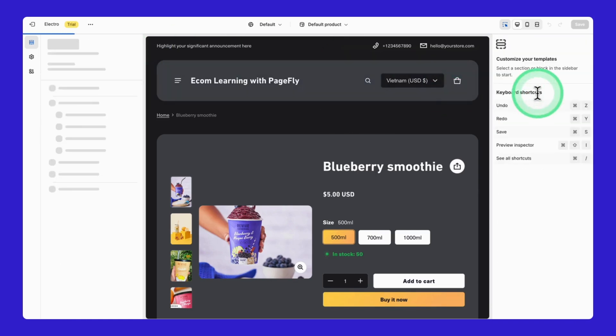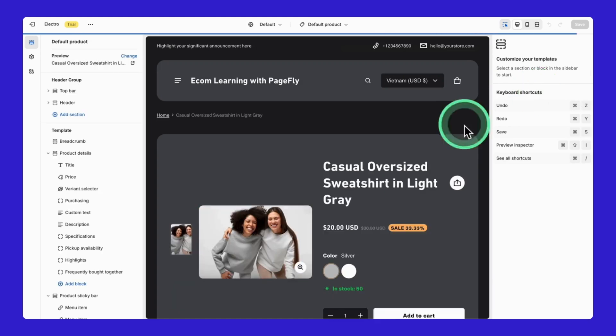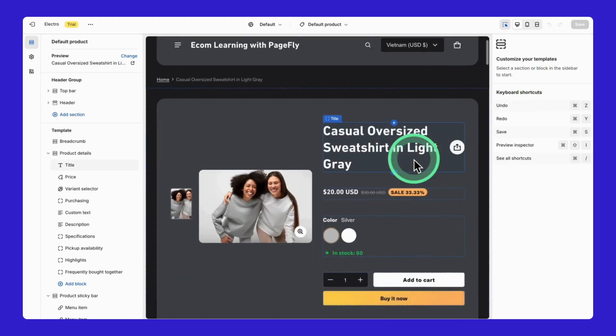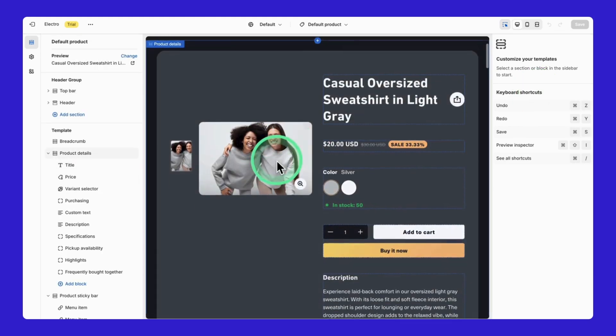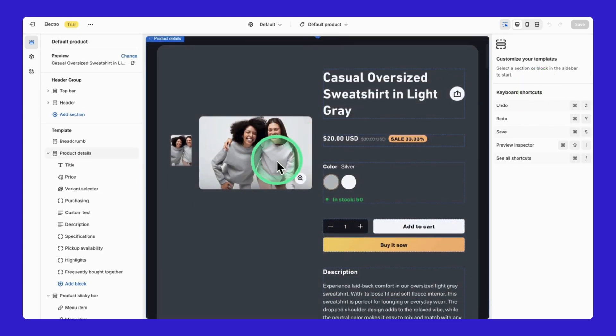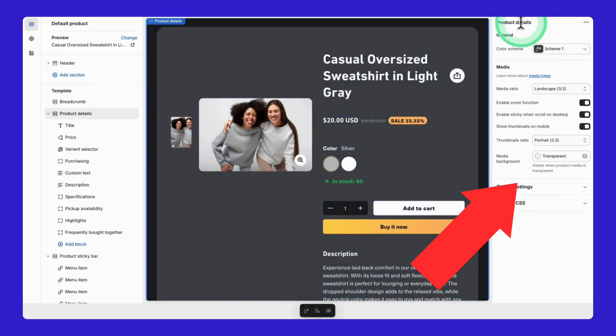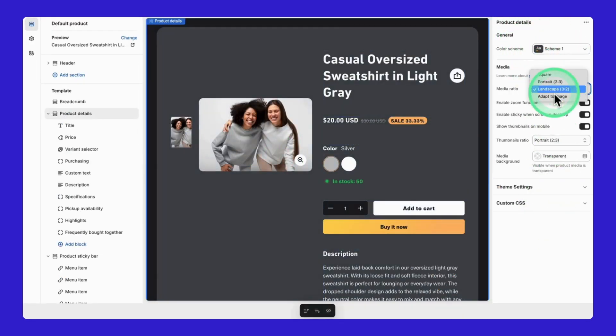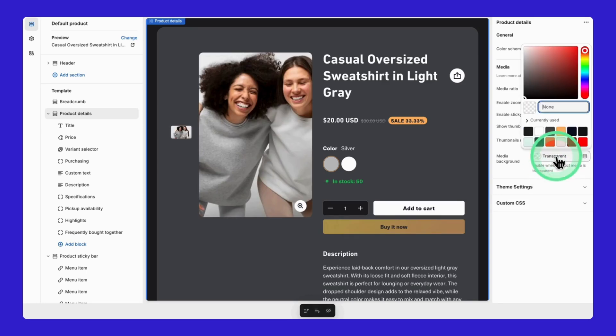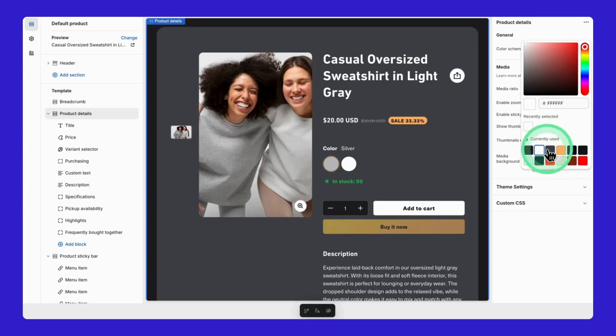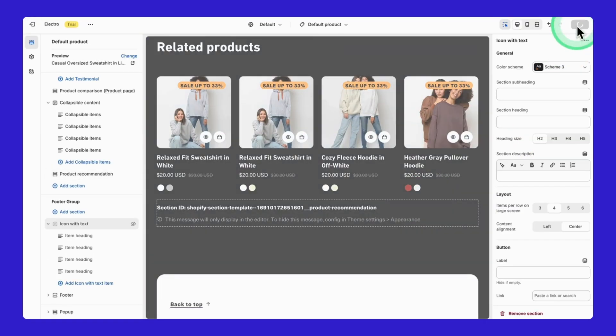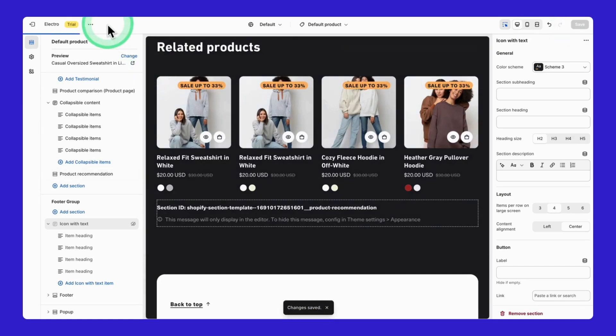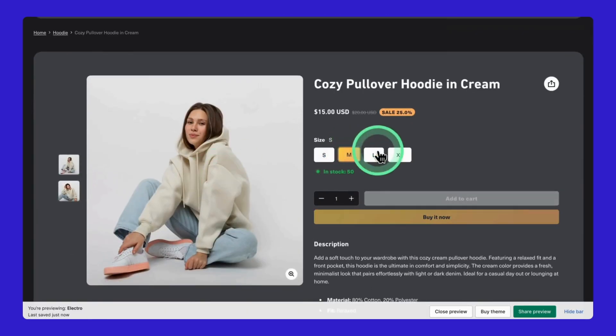Now watch this. You can customize any element just by clicking on it. See how these options appear in the right column? Click an image to adjust the gallery. Click text to change fonts. Click buttons to modify colors. You get the idea. Once you're done, hit save and preview your changes.